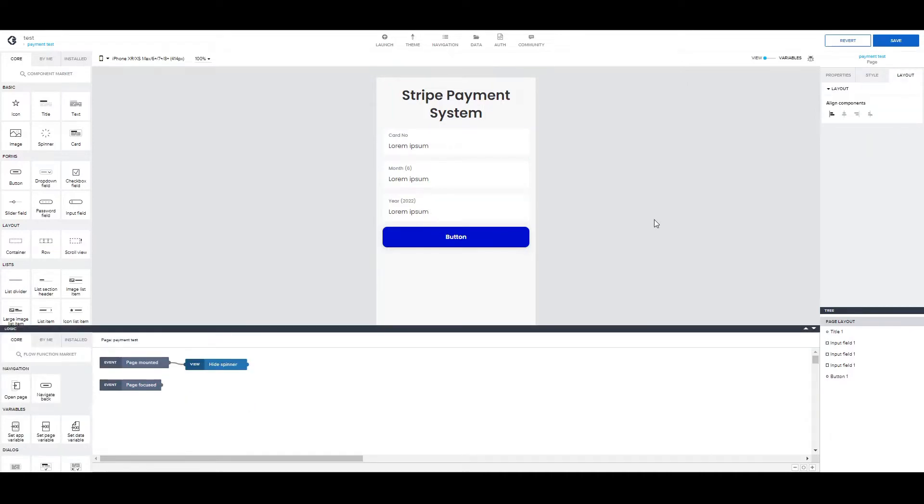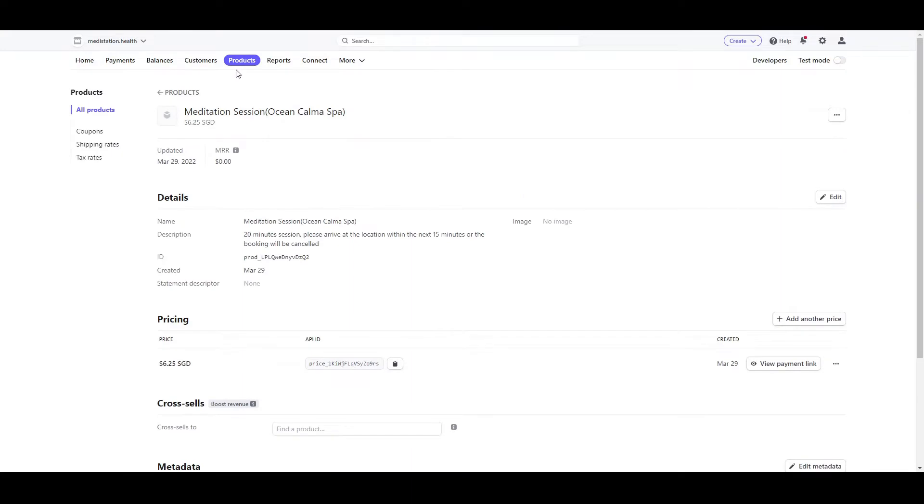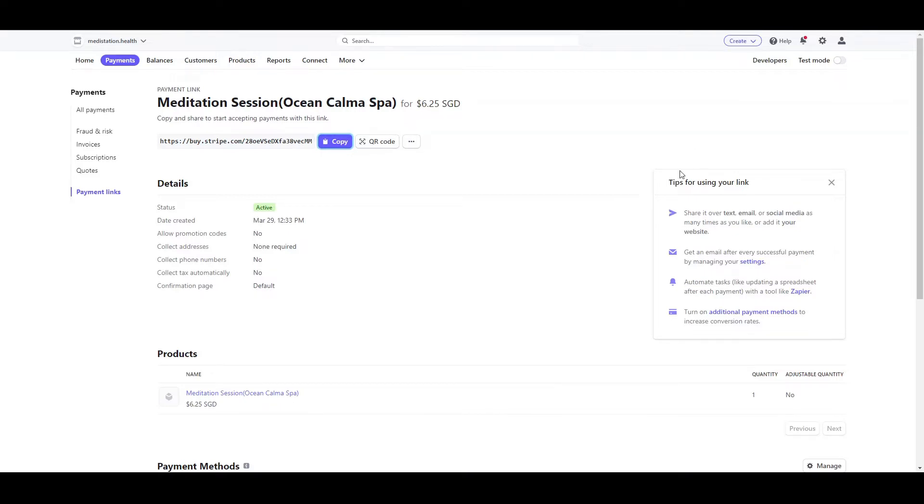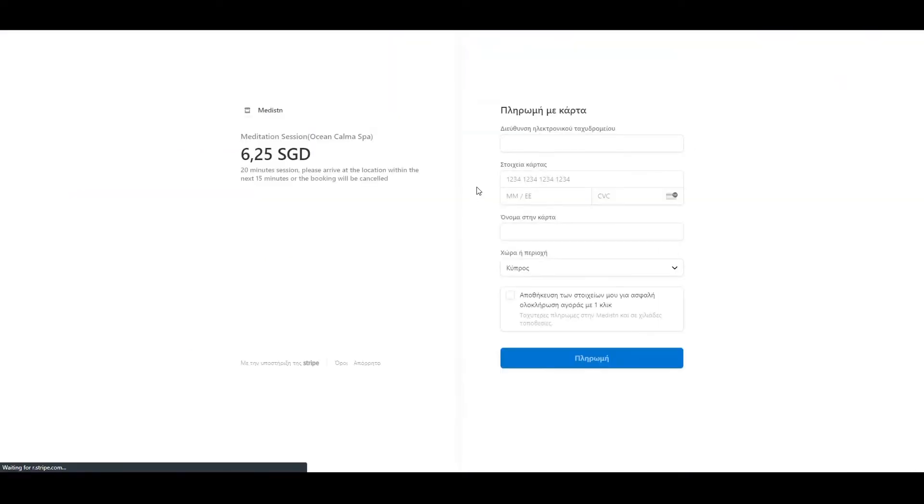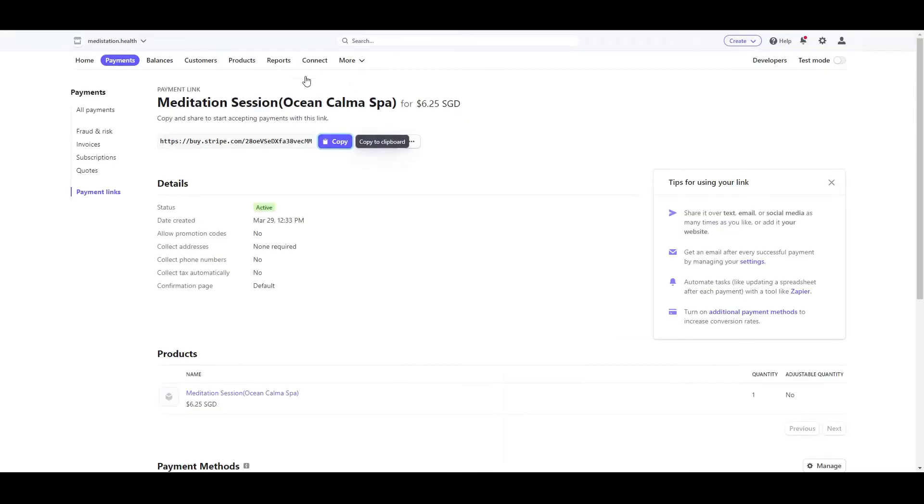As for the other way to make the payment system, you can go in Stripe and in products you can create the products you want and then copy the payment link. Using this way you automatically have a payment gateway from Stripe, as you can see here. The only downside in this option is that when the user makes the payment there is no feedback to your app, meaning that you don't know if the payment was completed and the only way to know that is to check the history in Stripe.